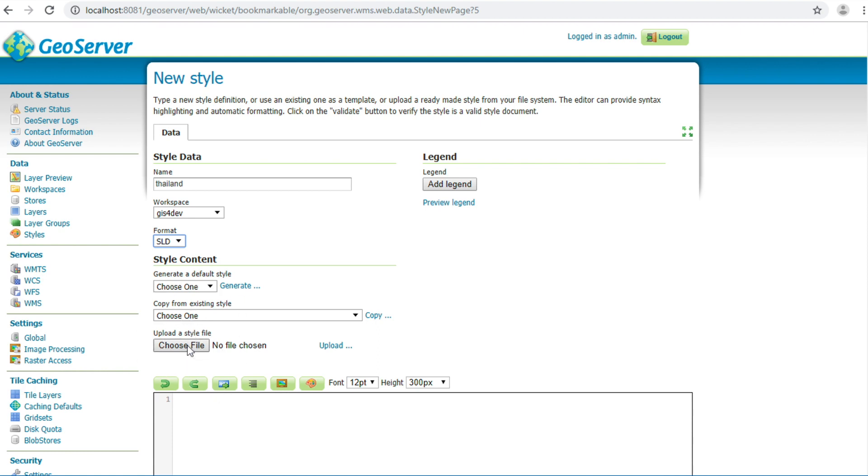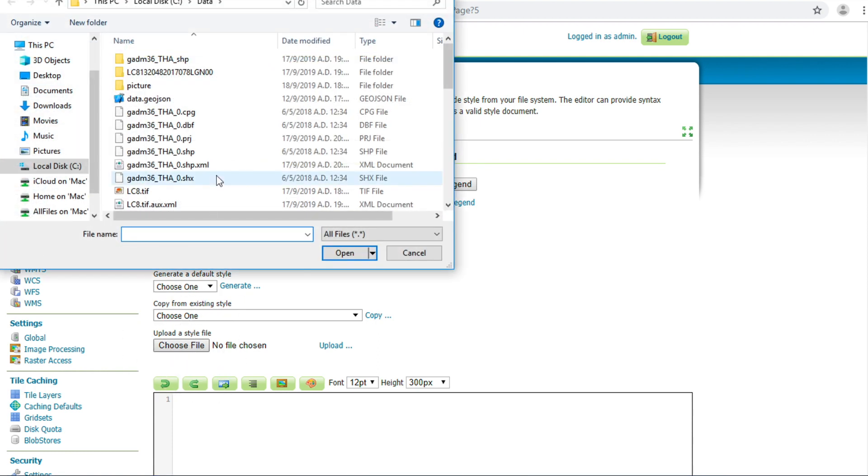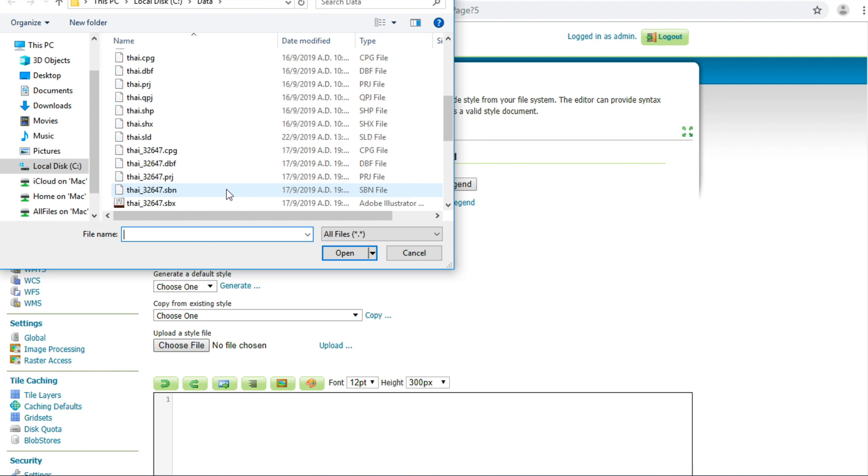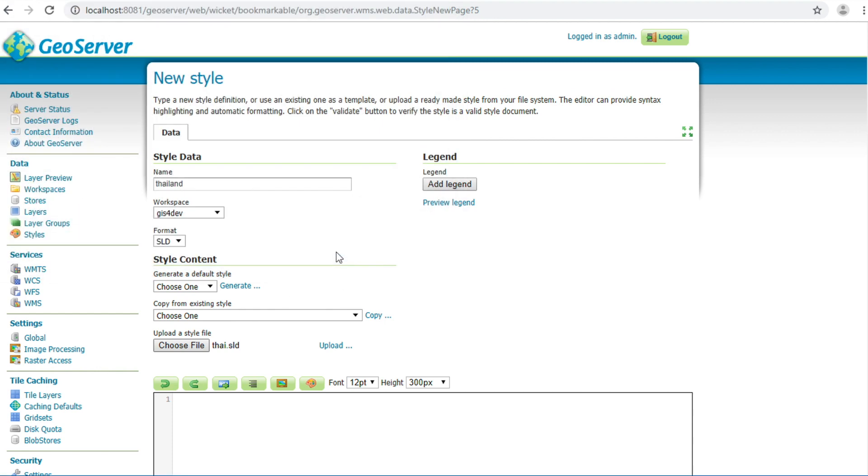Choose file. I choose Thai.sld from QGIS. Click open. Click upload.